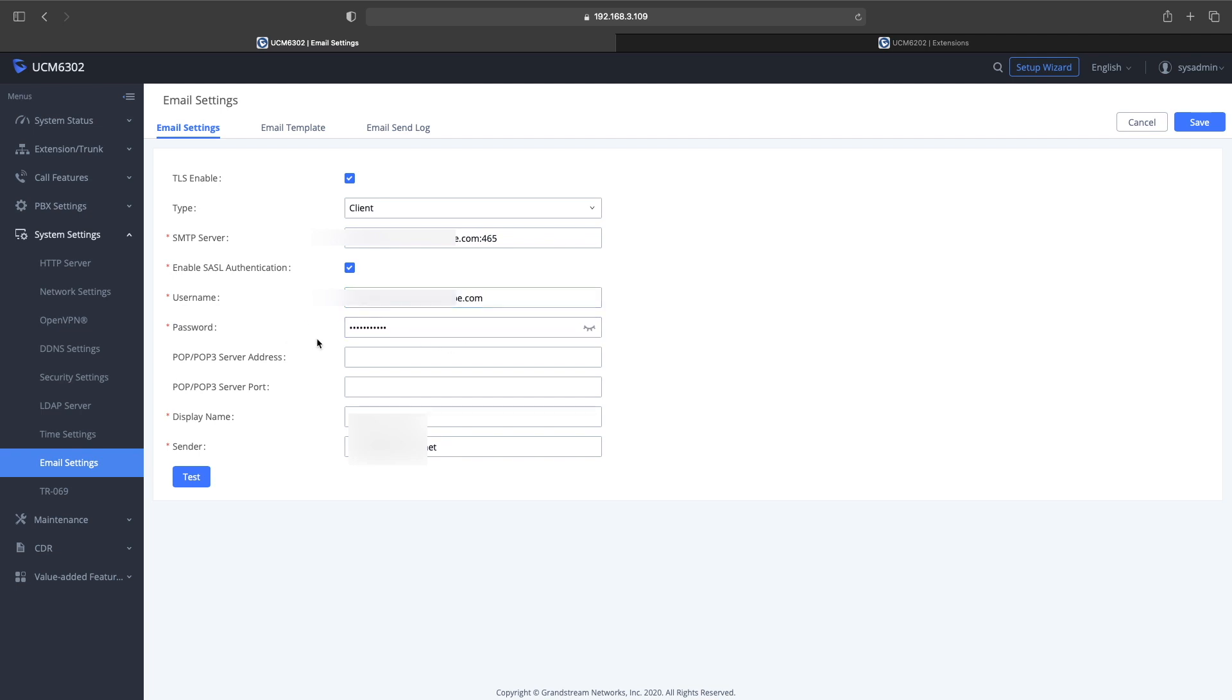So I was able to enter in my SMTP server settings, username, password, the port number, and once I was able to do that I did a couple tests. Everything went through just fine.